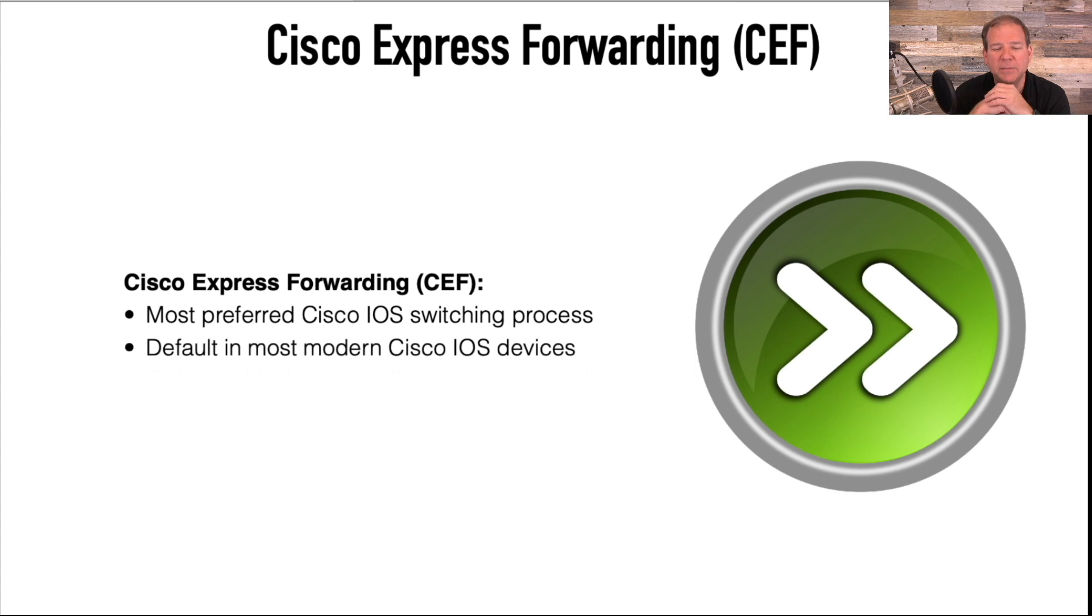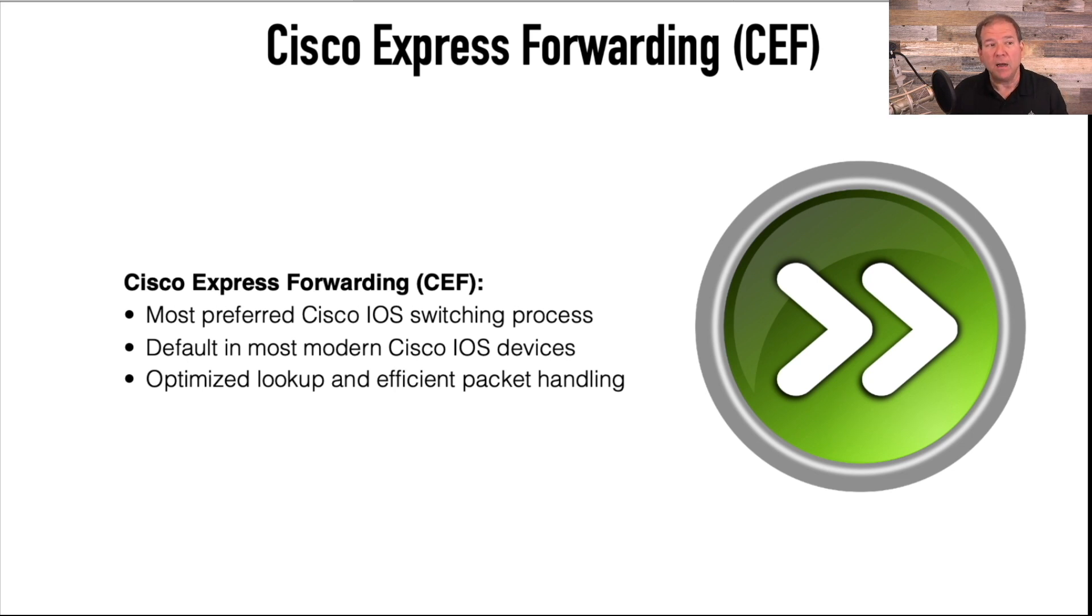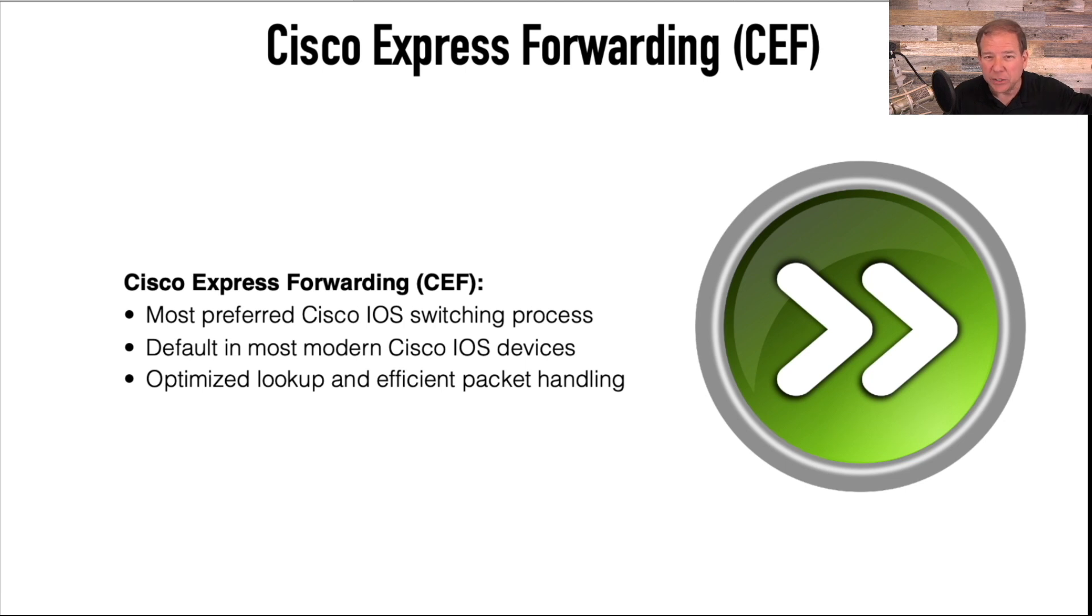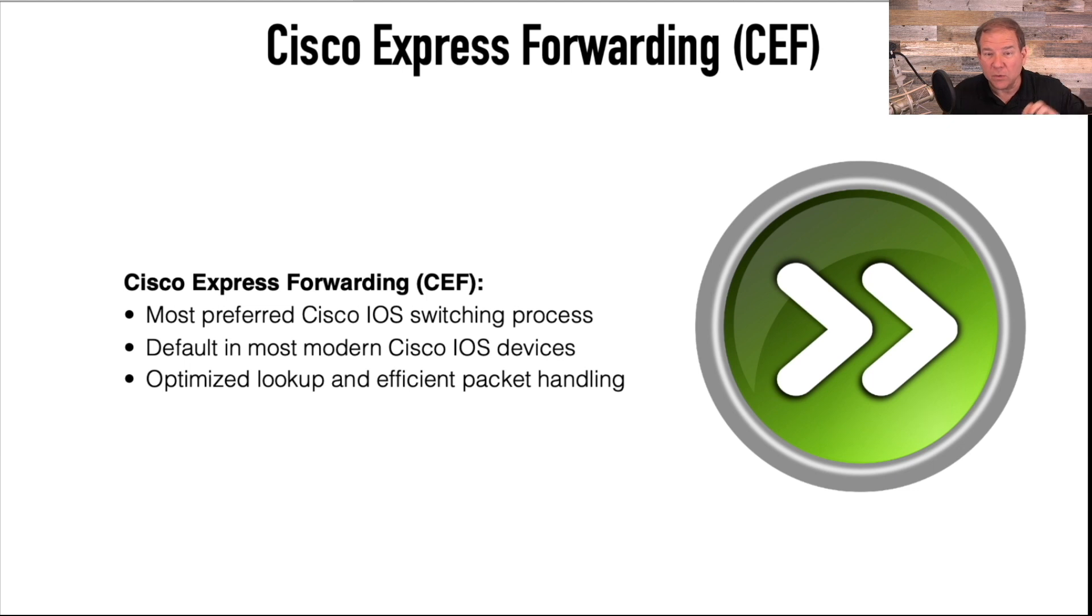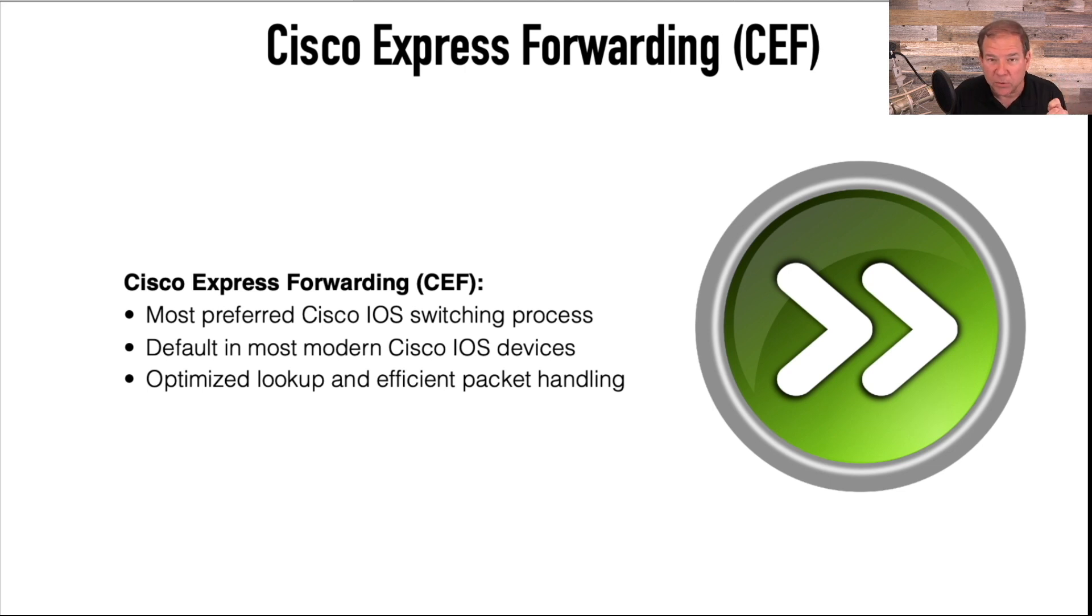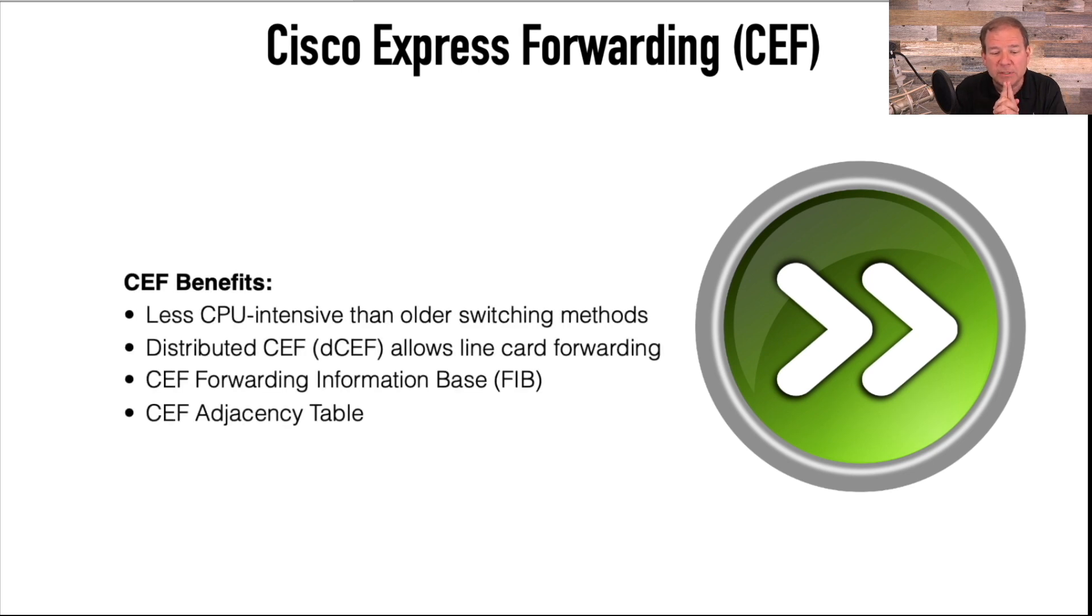Let's talk about some of the characteristics of CEF. Like I said, it's much preferred over process switching, and it's going to be default on most of our devices. The reason we prefer it so much is we pretty much leave the route processor out of the equation. When traffic comes in, in almost all cases, the router processor is not involved because CEF maintains its own tables, which it can mathematically interrogate in a very efficient way.